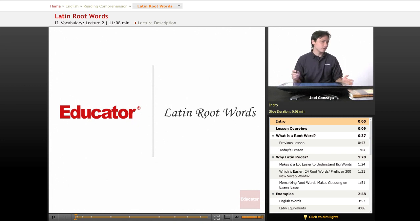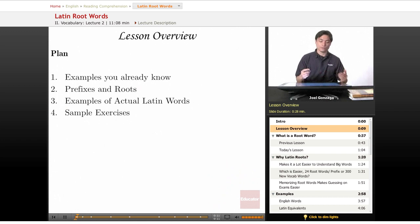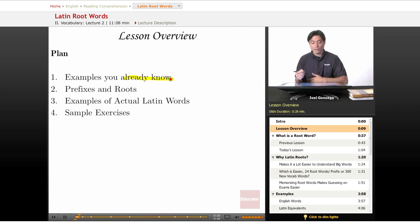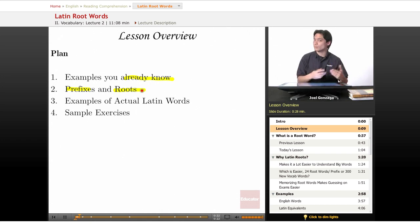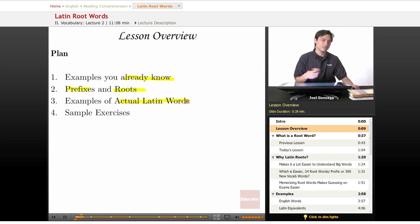Educator.com, continuing with reading comprehension, we are going to explore Latin root words. The plan for this lesson is pretty simple. I'm going to give you examples of words you already know that have Latin roots in them, then give you examples of prefixes and root words and explain what each one means. Finally, we'll see examples of actual Latin words and how they've turned into English words over the centuries, and then we'll do some sample exercises.